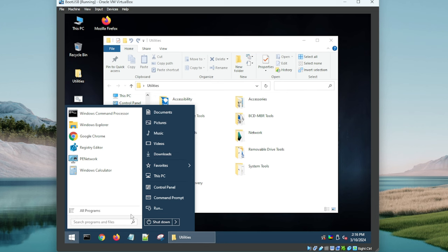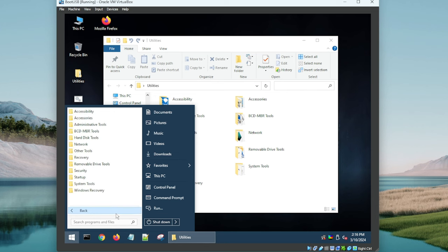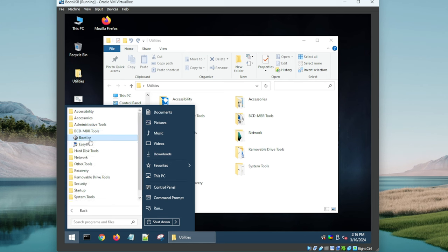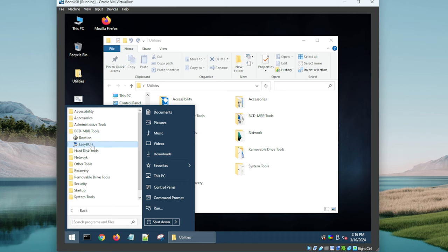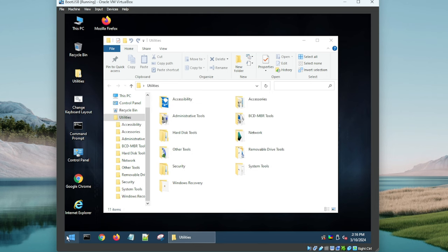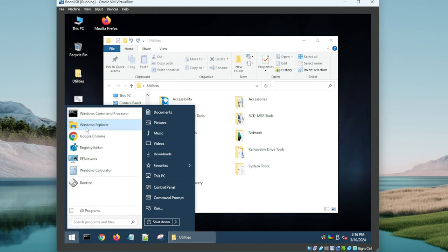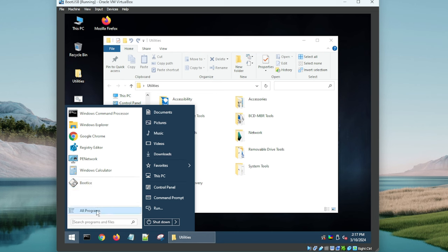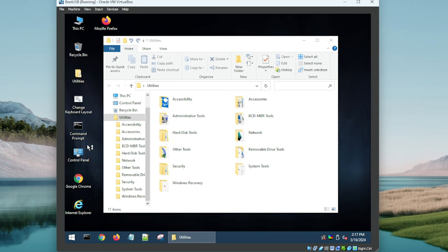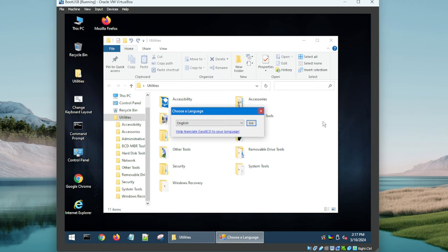I'm more interested in seeing what they did with the utilities. Is this the only way to get to them or is there another menu? All Programs. So they took a more classic approach with the way that they've laid out the files and the utilities. We've got a BCD/MBR tool, so if you need to fix your boot or your boot records, this is where you'd go. You got a couple of them there. Let's make sure they launch. Boot Ice, that does launch.